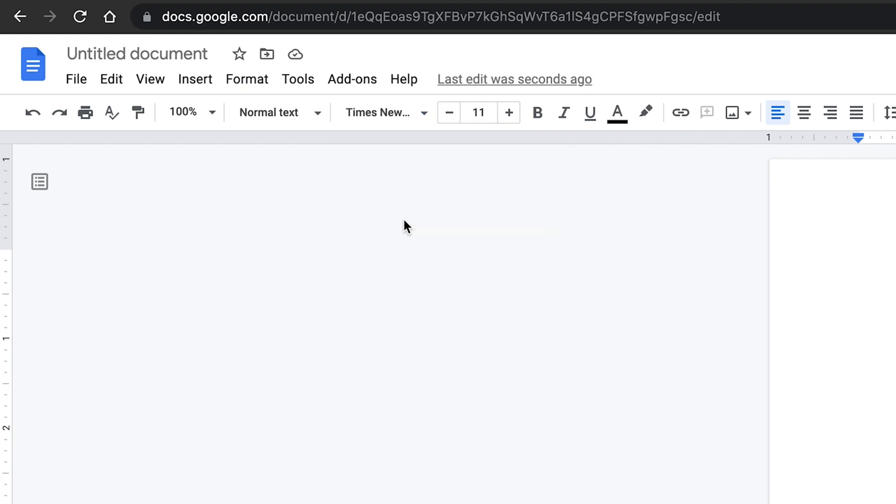Next, be certain that the font size is also correct for the font chosen. For Times New Roman, the font size needs to be set to 12. 11 is the default, so you must click the plus sign once to make the font size 12.